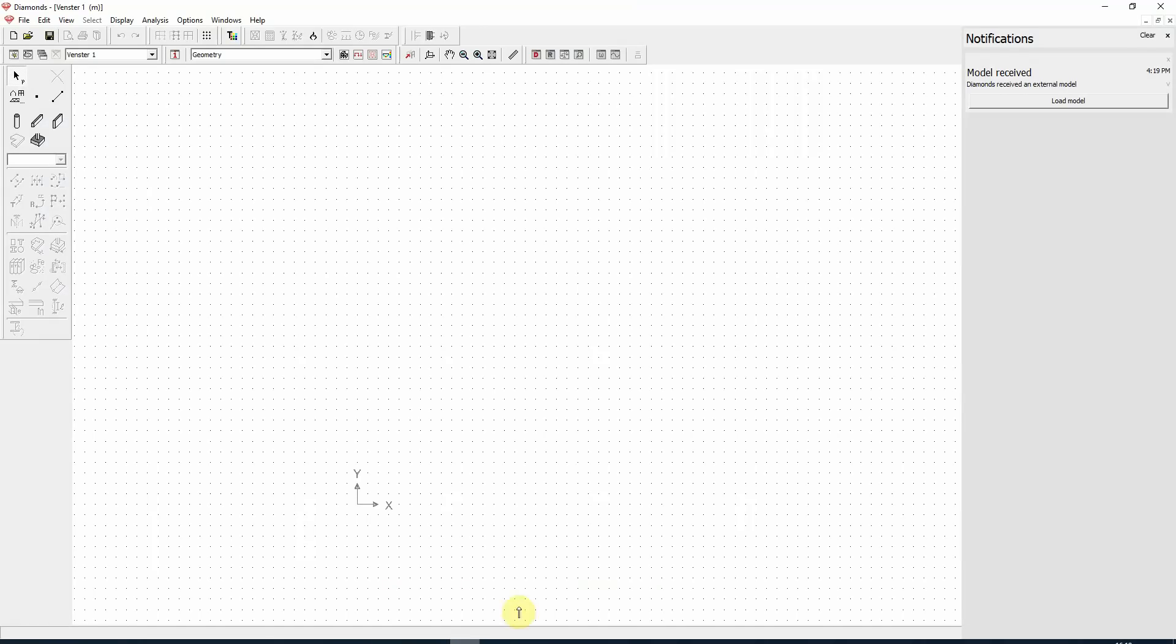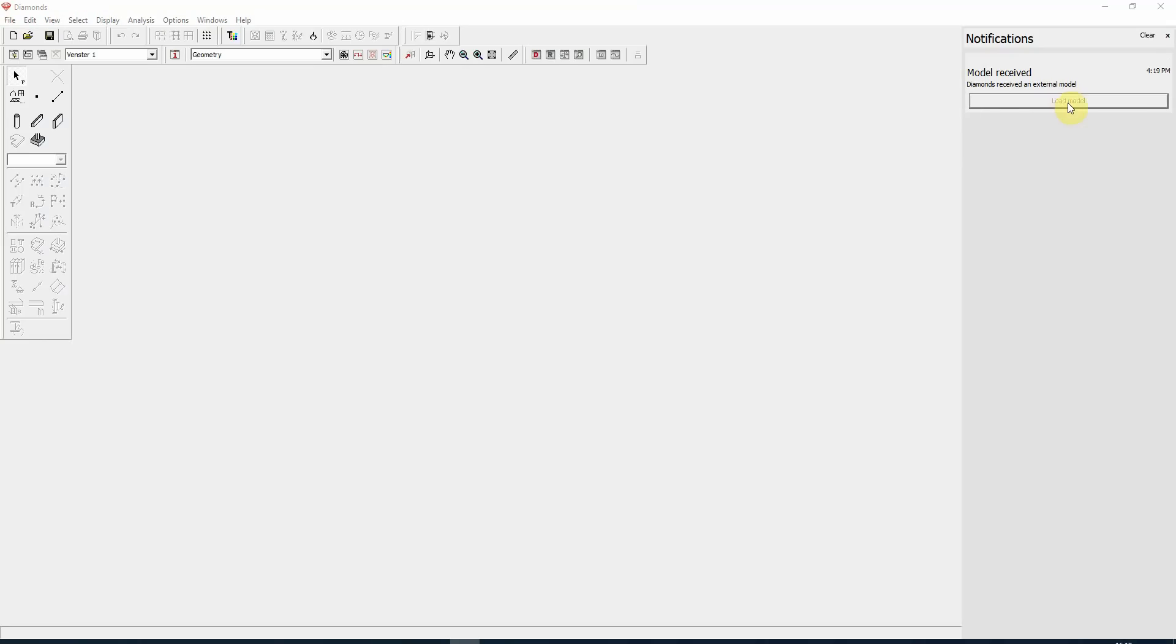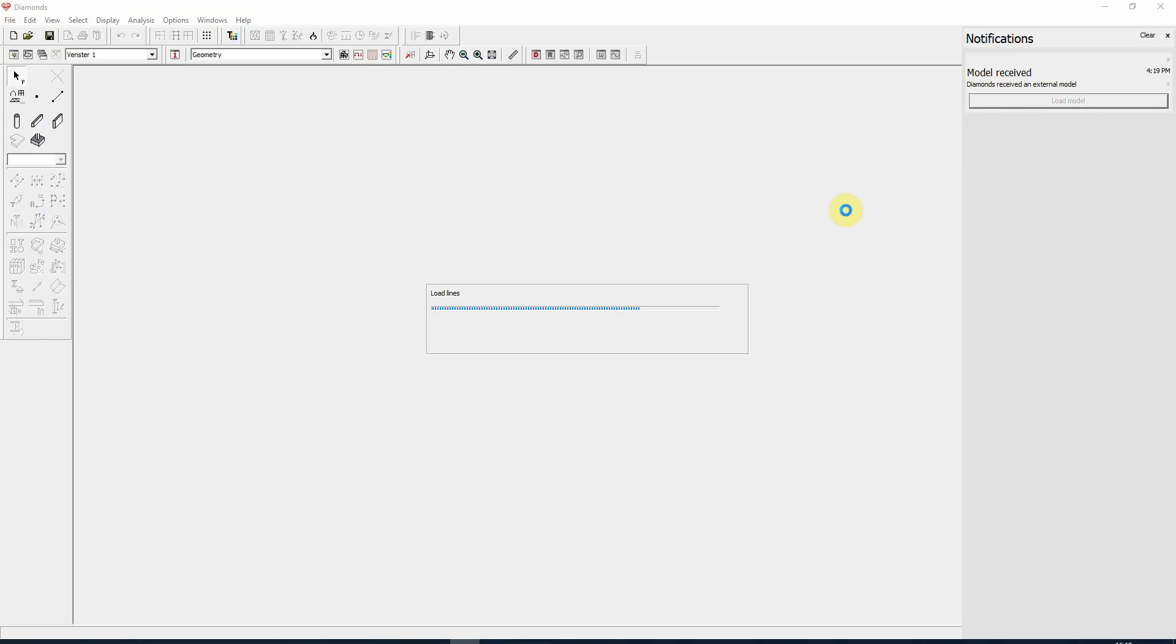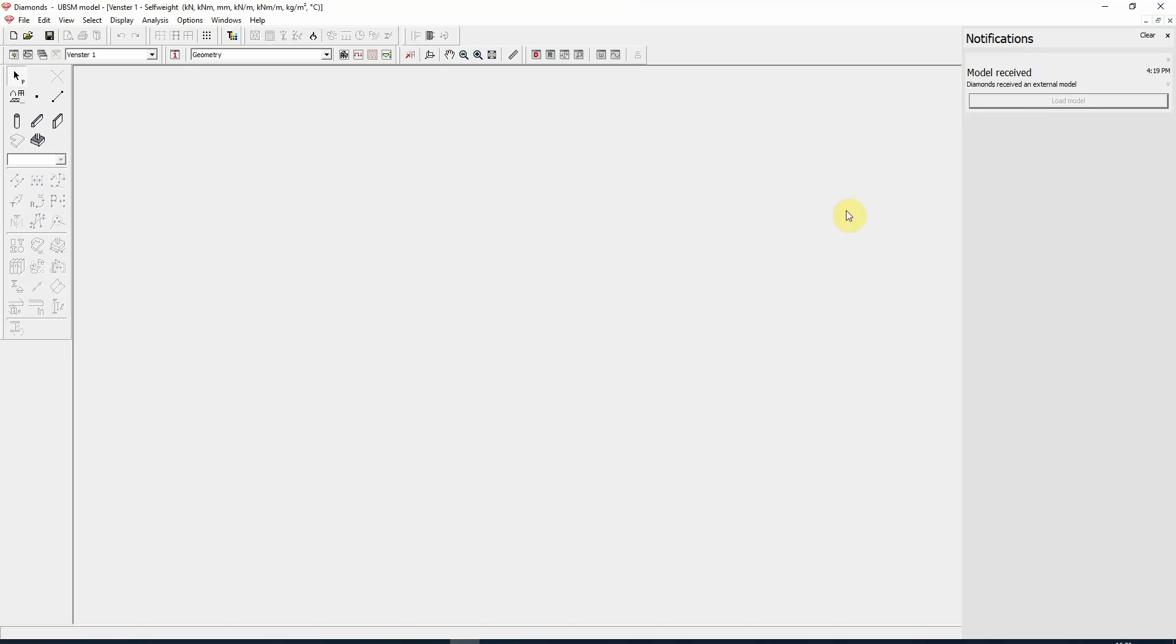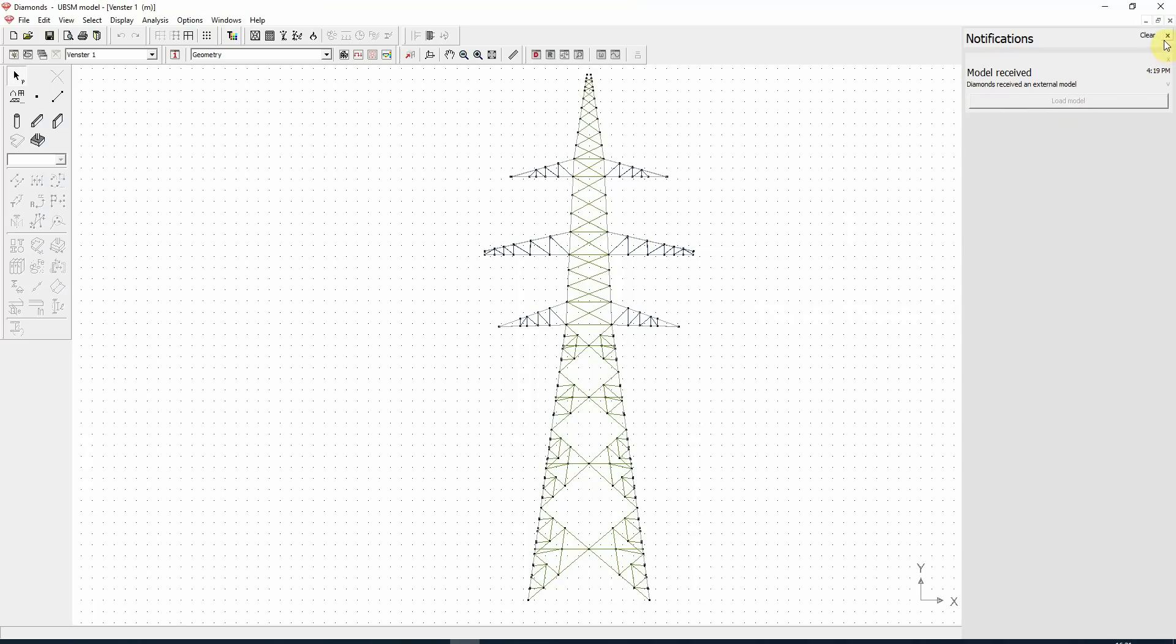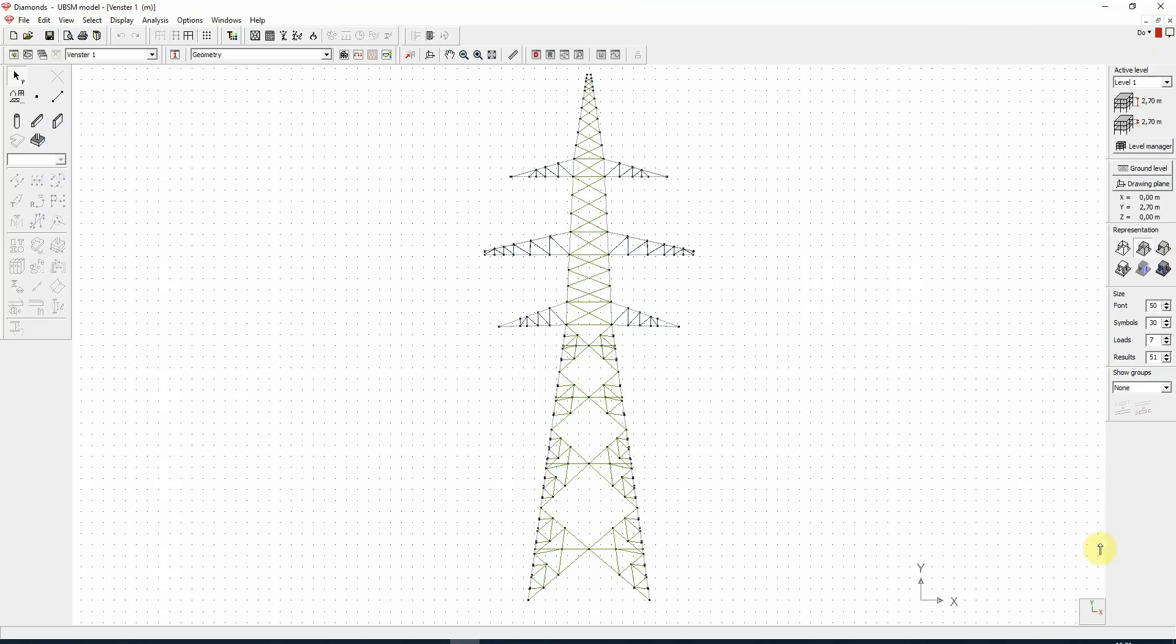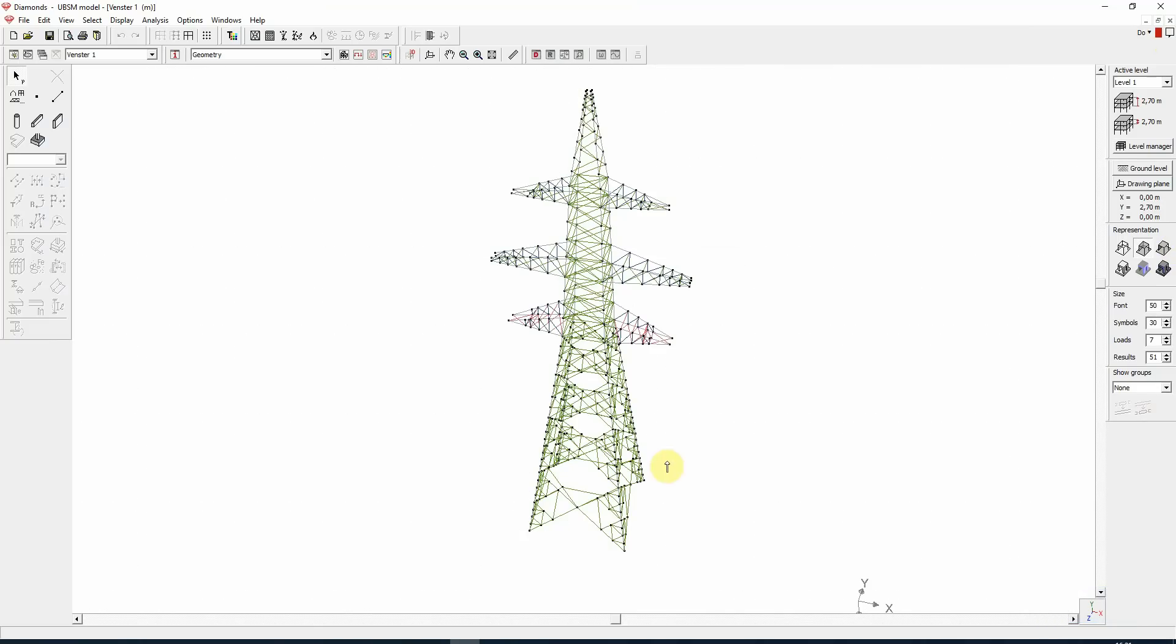The model is gone. It's transferred to Diamonds, and indeed in Diamonds there is a message that we have received the model and we can load this model. Here we are. Let's close this box, we don't need it anymore. And we go to a 3D view.